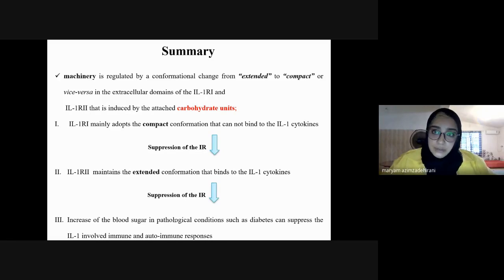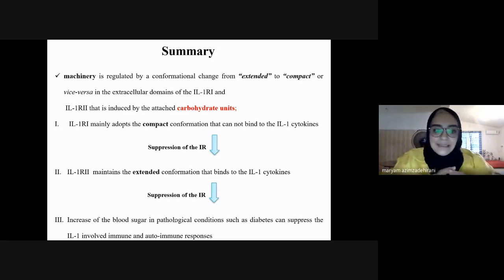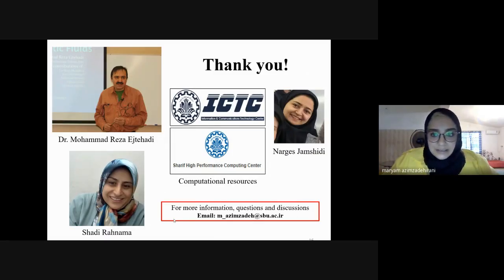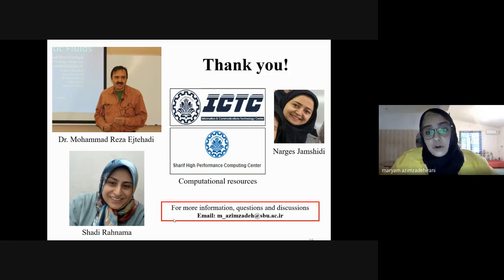Naryas Jamshidi showed that IL-1R2, upon glycosylation, is maintained in the extended form — the opposite of IL-1R1. Because IL-1R2 can bind the same cytokines with higher binding affinity, it suppresses the immune response. In summary: an increase in blood sugar levels could lead to suppression of IL-1R1-involved immune response, by keeping IL-1R1 in a compact conformation and suppressing its ligand binding, while also increasing the binding affinity of IL-1R2 to the same cytokines. I want to thank Reza Shahadi, Nargis, and Shahadi Rahnamah, and Sharif High Performance Computing Center for their support.